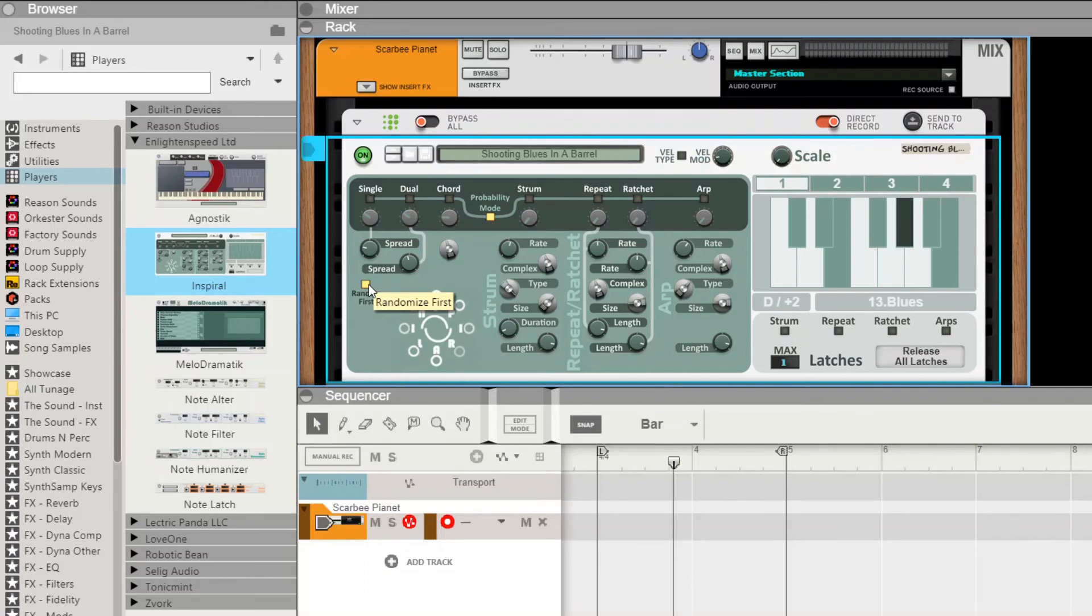When you have randomize first switched on, then what will happen with the dual notes is the first note can be randomized inside the spread value, and then the second note is randomized from there. So it's quite a powerful effect.